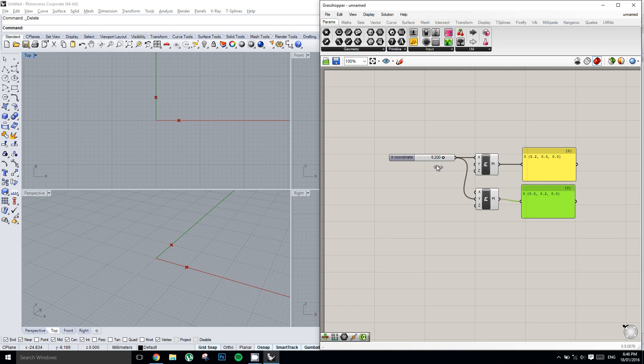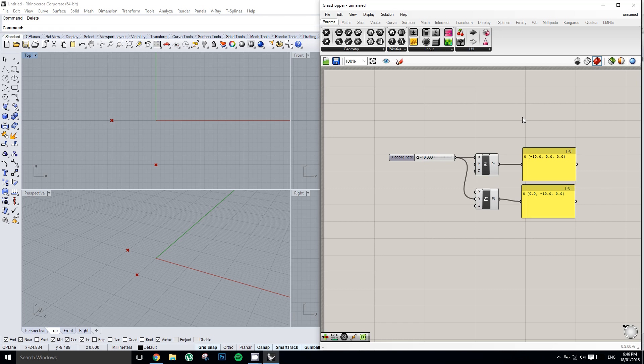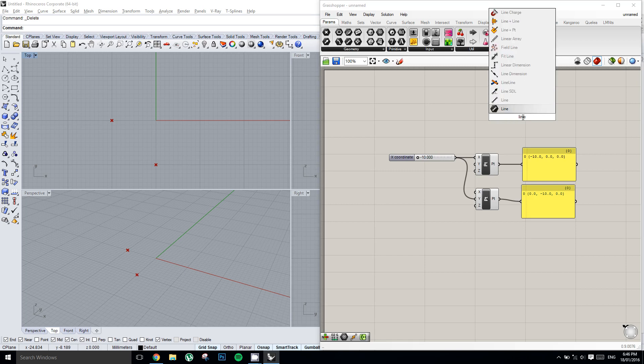So now that I have two points I could make a line between them. If I wanted to make a line, I might not know where to find a line component. What I can do is I can double click on the canvas in order to search, and I will type in line. And so now it brings up a whole list of components that have the word line in them.